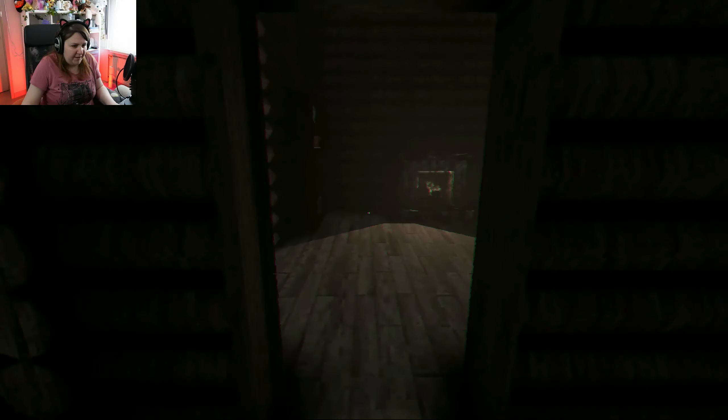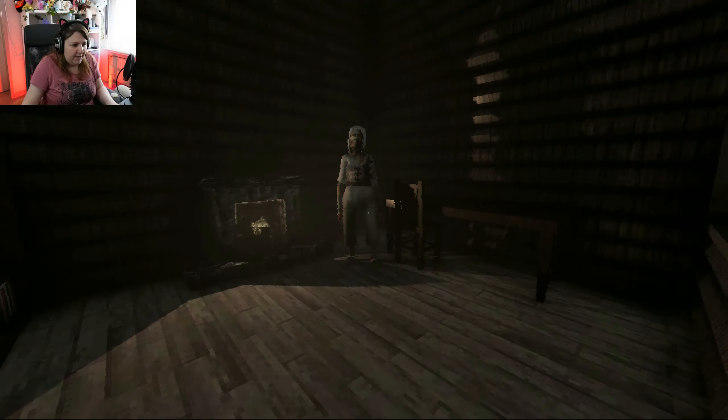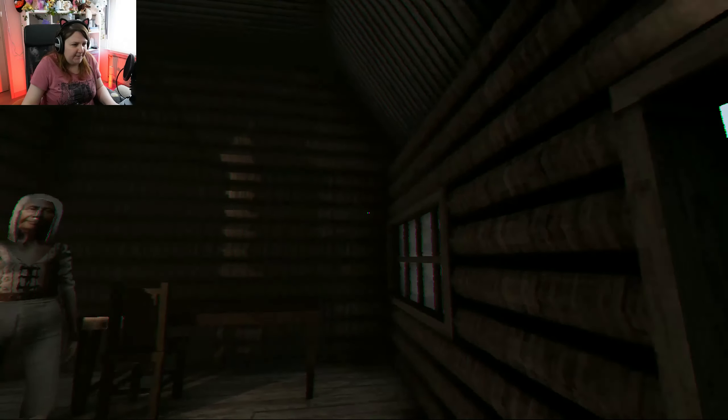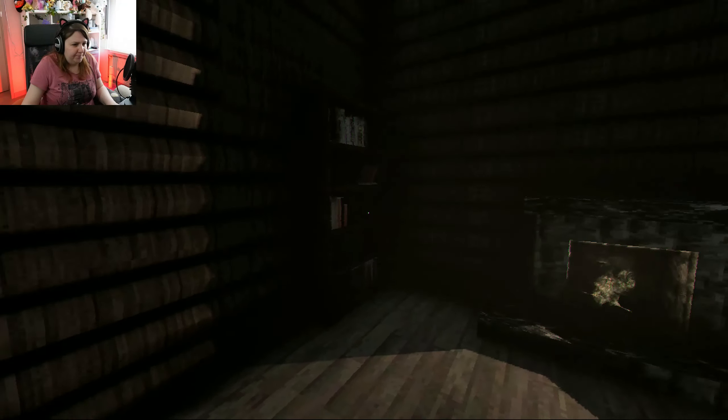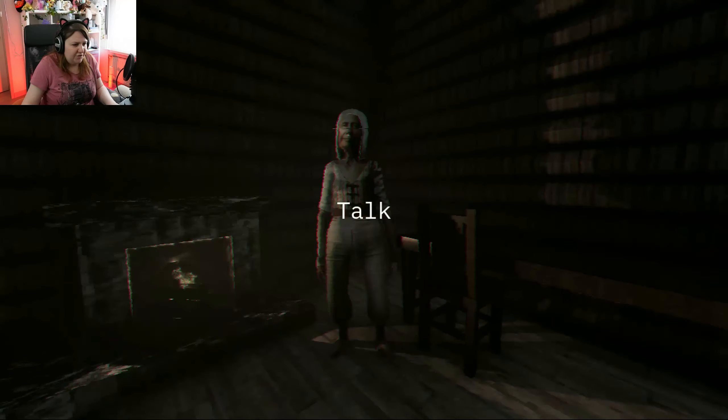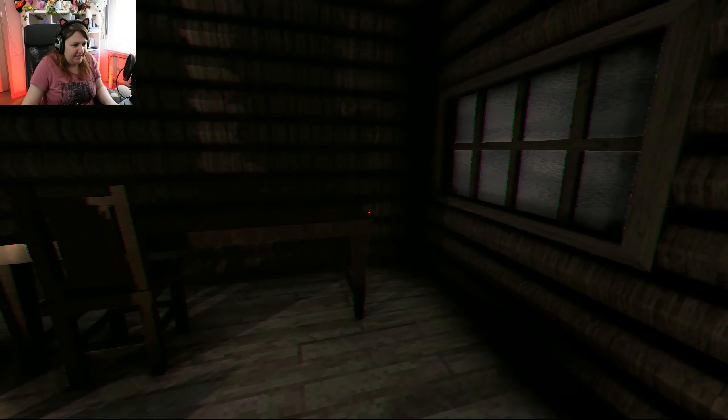Oh, you left the door open for me. Thank you. Hi, granny. Our house is not that big, is it?